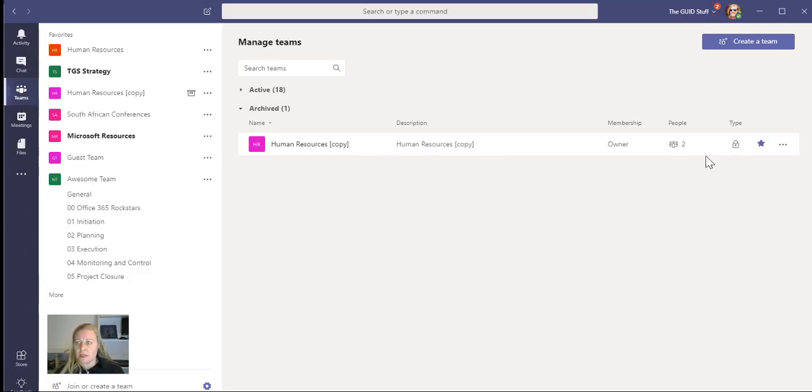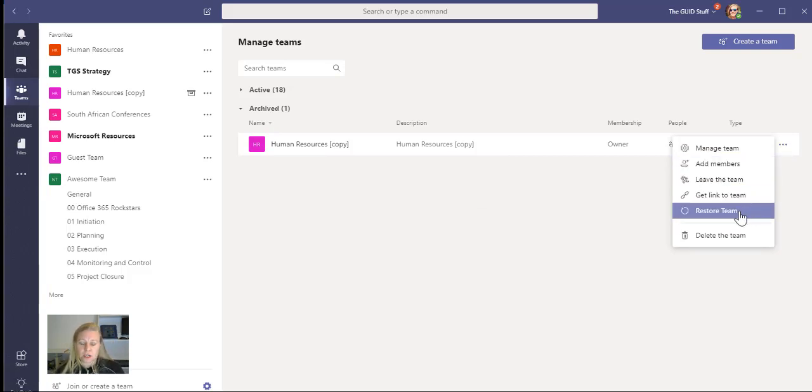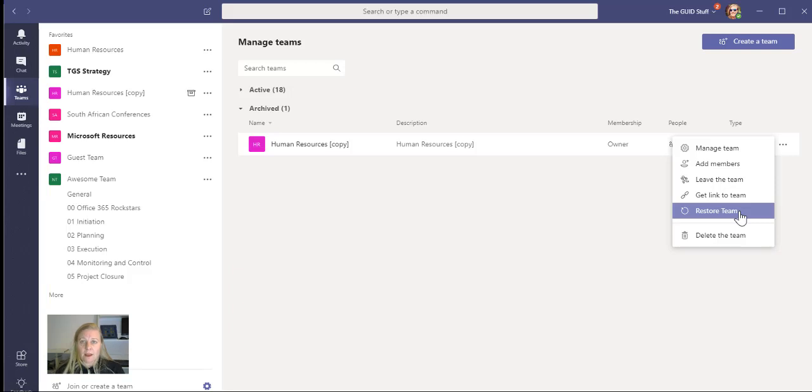Then I can just go back to the team and say, let me just go and restore this team. So if I restore the team, it'll then open up functionality again. People can contribute, do conversations again, and they can actually edit stuff on the SharePoint site again as well.